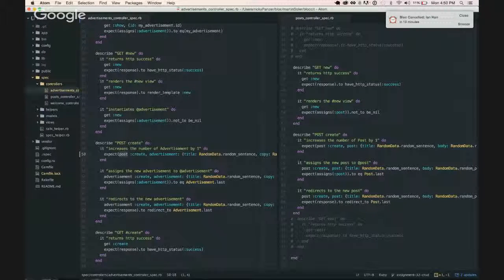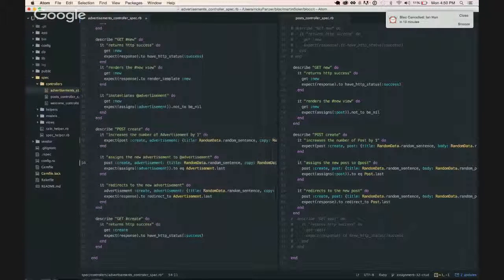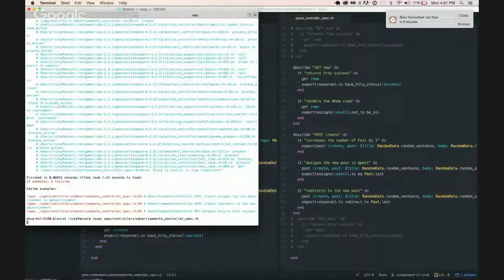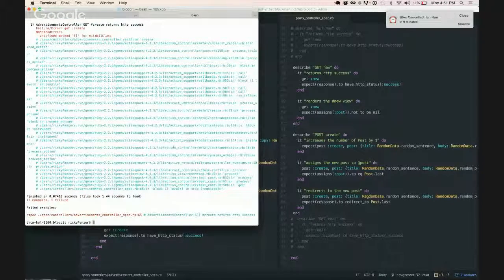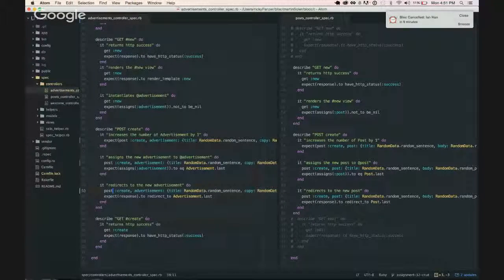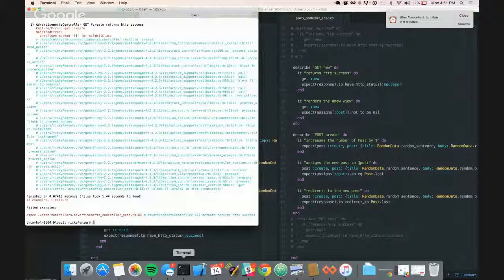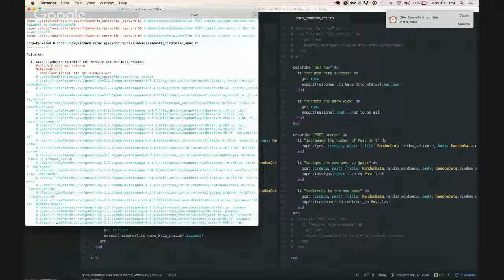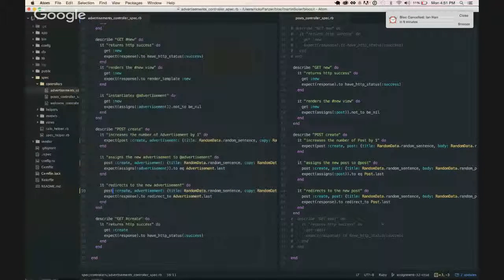You know what's funny? I actually wondered about that but I'm like, nah, it can't be. And then there's still one more error. Get create - that's the last one. So I think this should be post create, right? Let's see - line 16, advertisements controller.